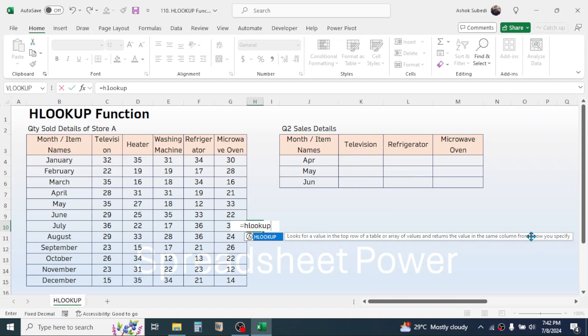When this television is found here in the top row, then it will travel in the same column and we need to provide the row index number in the formula. For the April month the row index number is one, two, three, four, five.